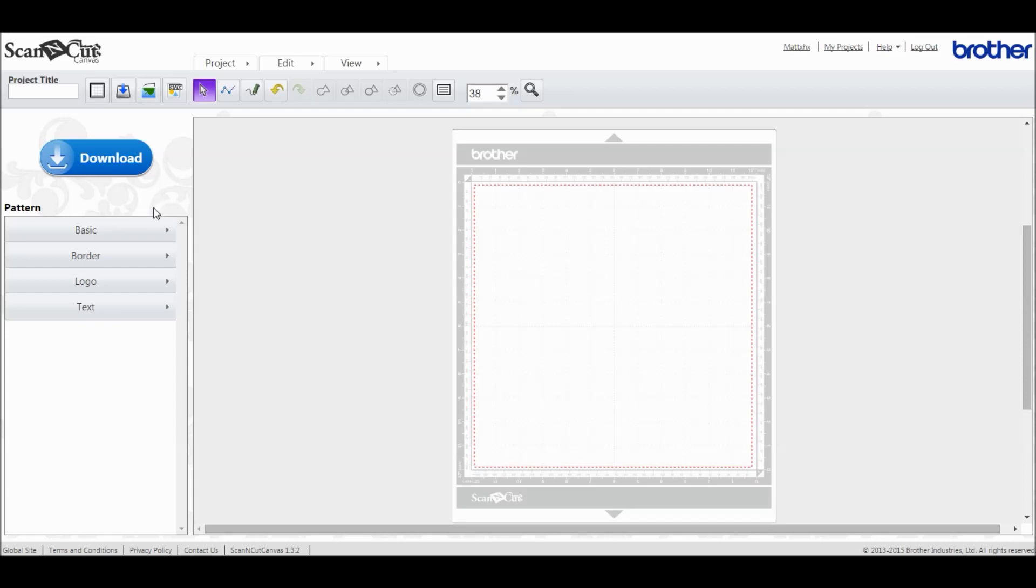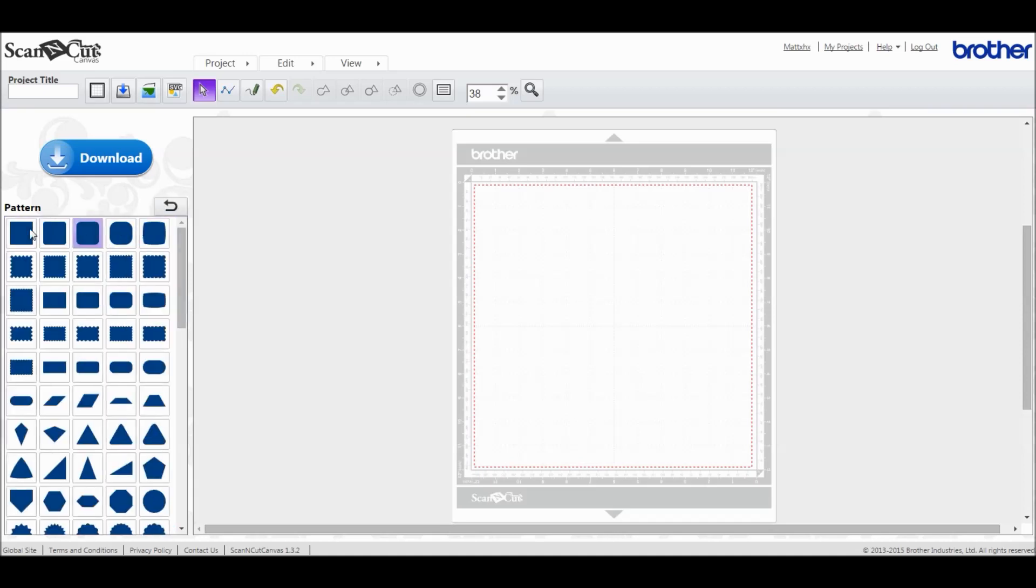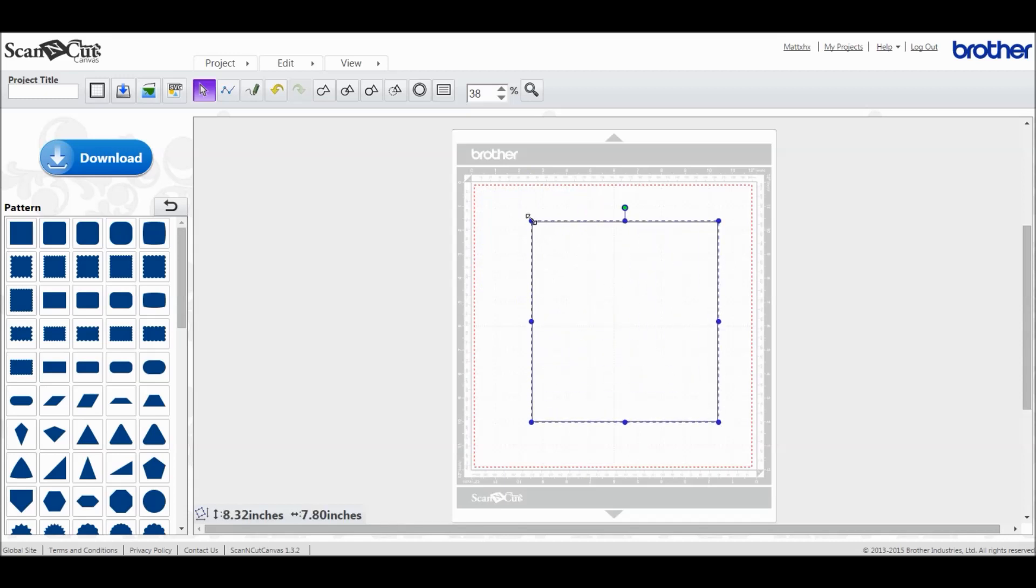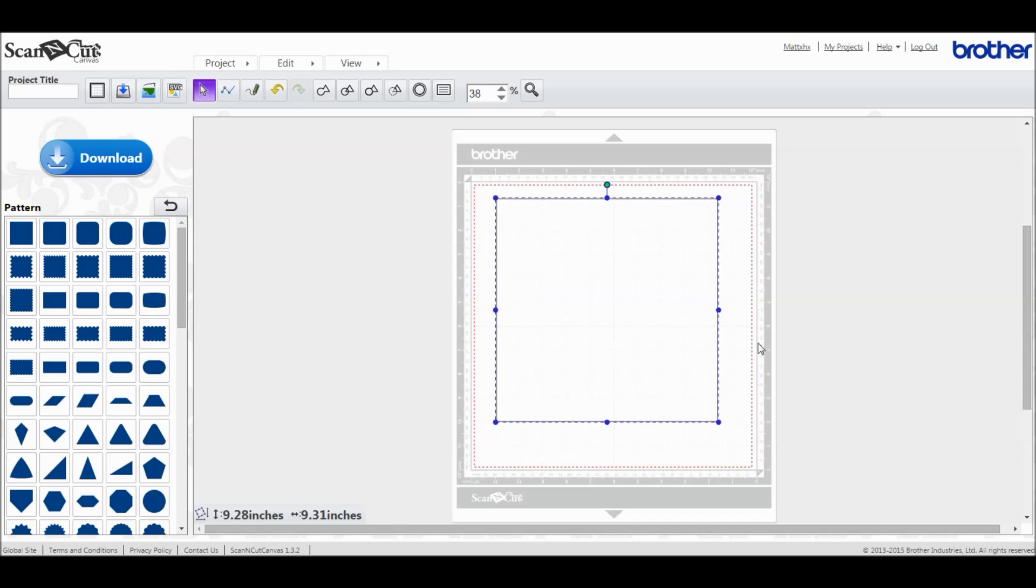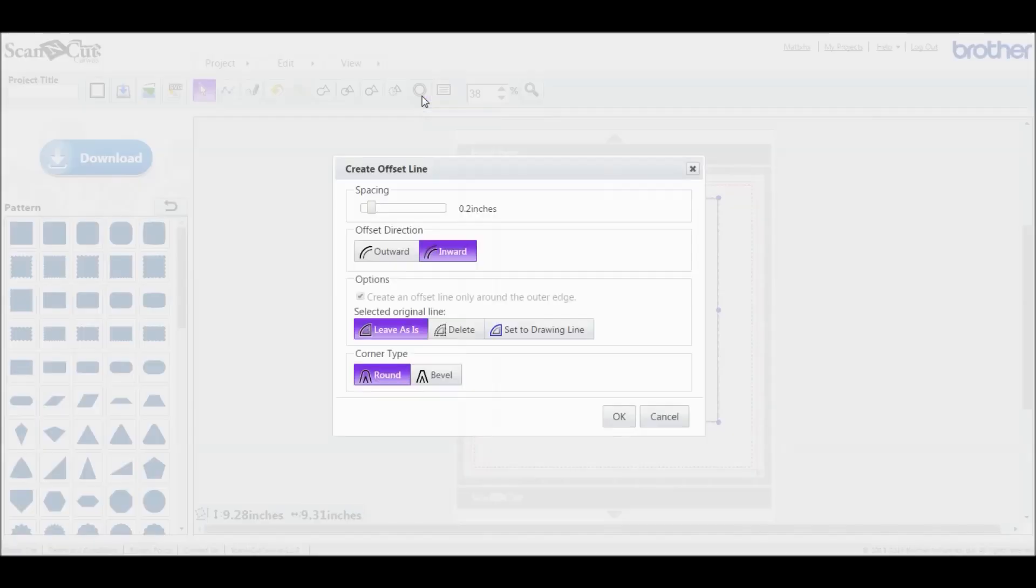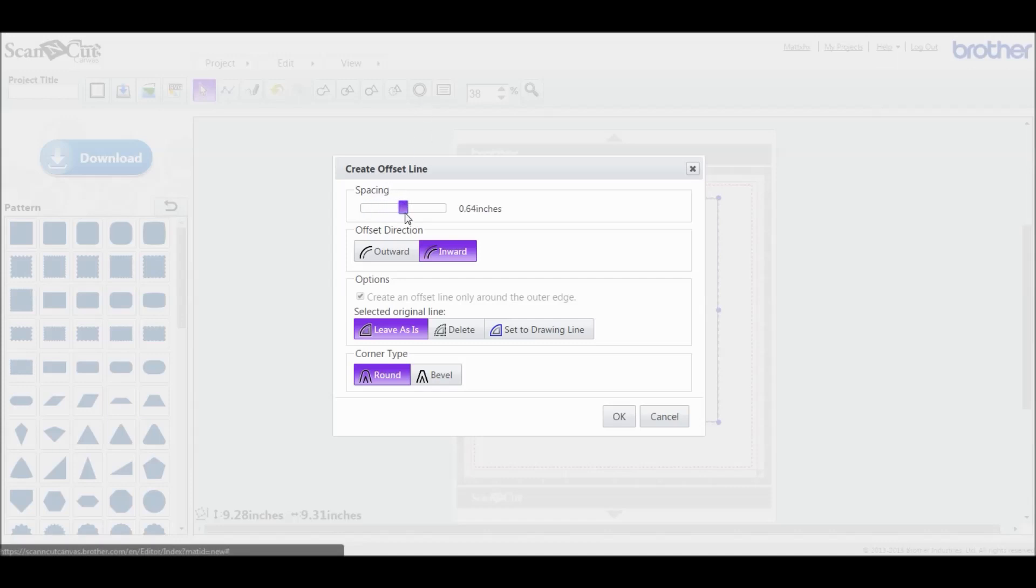Our initial starting point is to take a basic shape, so we'll take a square and make it a bit bigger so you guys can see it. That will be the starting point of our frame.